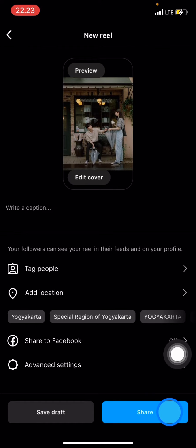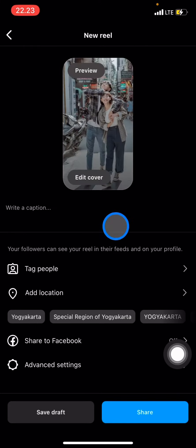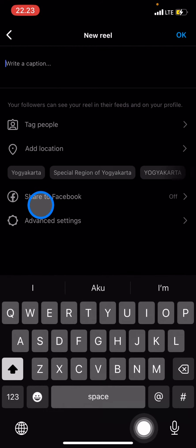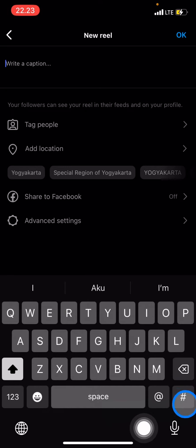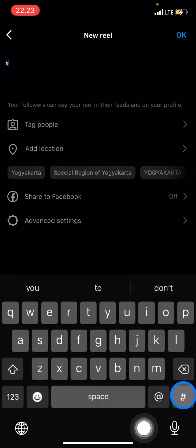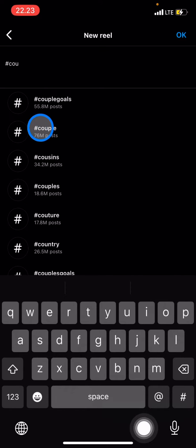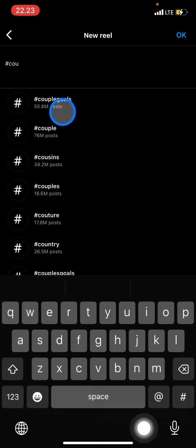Now to attract more viewers, you just need to write the captions and don't forget to add hashtags. Click on the hashtag option and tell people what exactly you made in the Reel — for example, something like 'couples.'